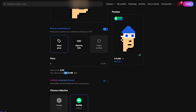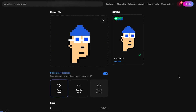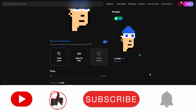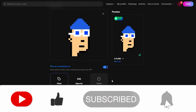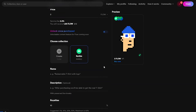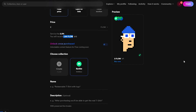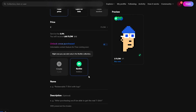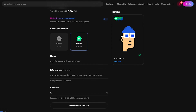At a price of 2 Flow, you'll actually receive 1.95 Flow because the 2.5% service fee is cut from your take. You don't pay it in advance — it's only deducted once you've sold your NFT, which is great. Everything else is free. You also have the option to choose a collection and to unlock content once purchased, though that last option is currently locked for Flow. I'll skip the collection for now since I haven't created one.